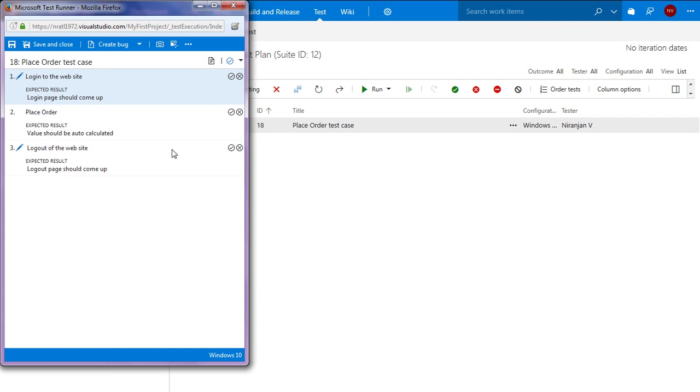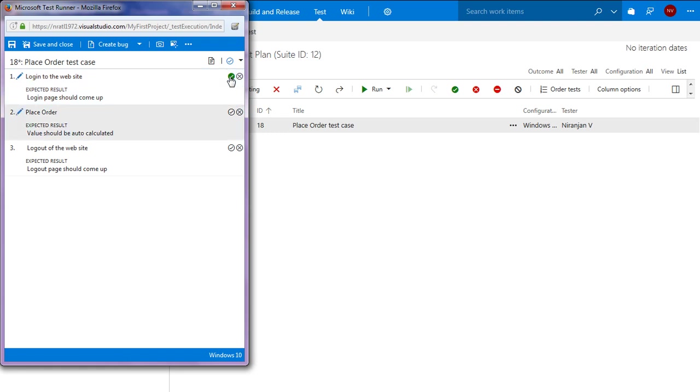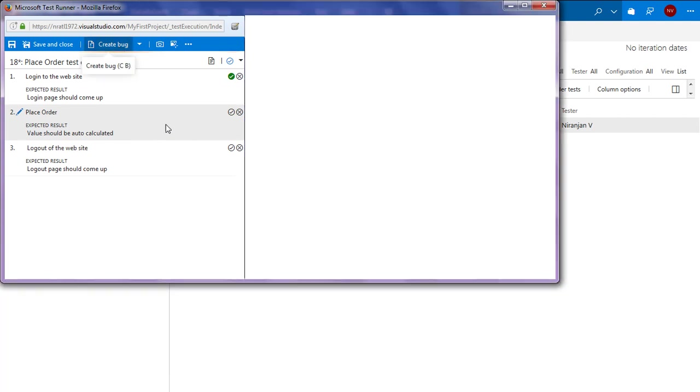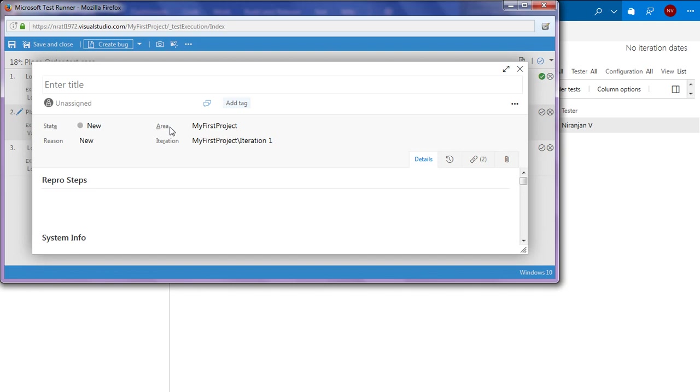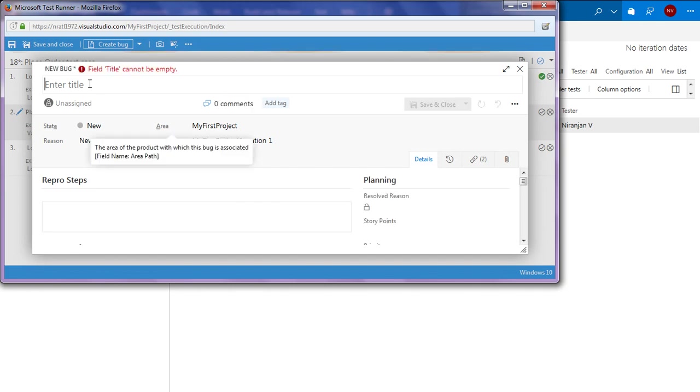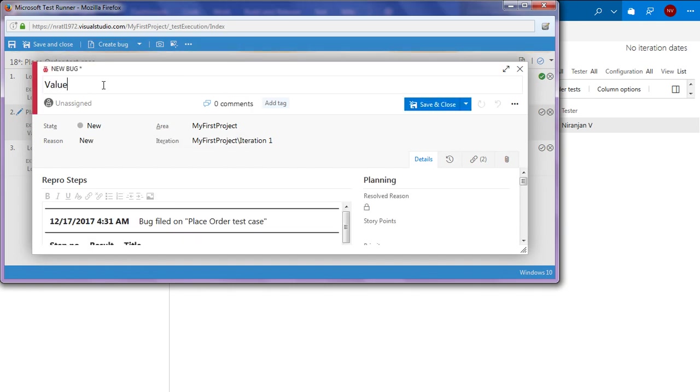The test runner page has just come up. So let me start by clicking on pass to the first step. Maybe the second step has failed. So I can create a bug at this particular stage. So let me enter a title like value not properly calculated.